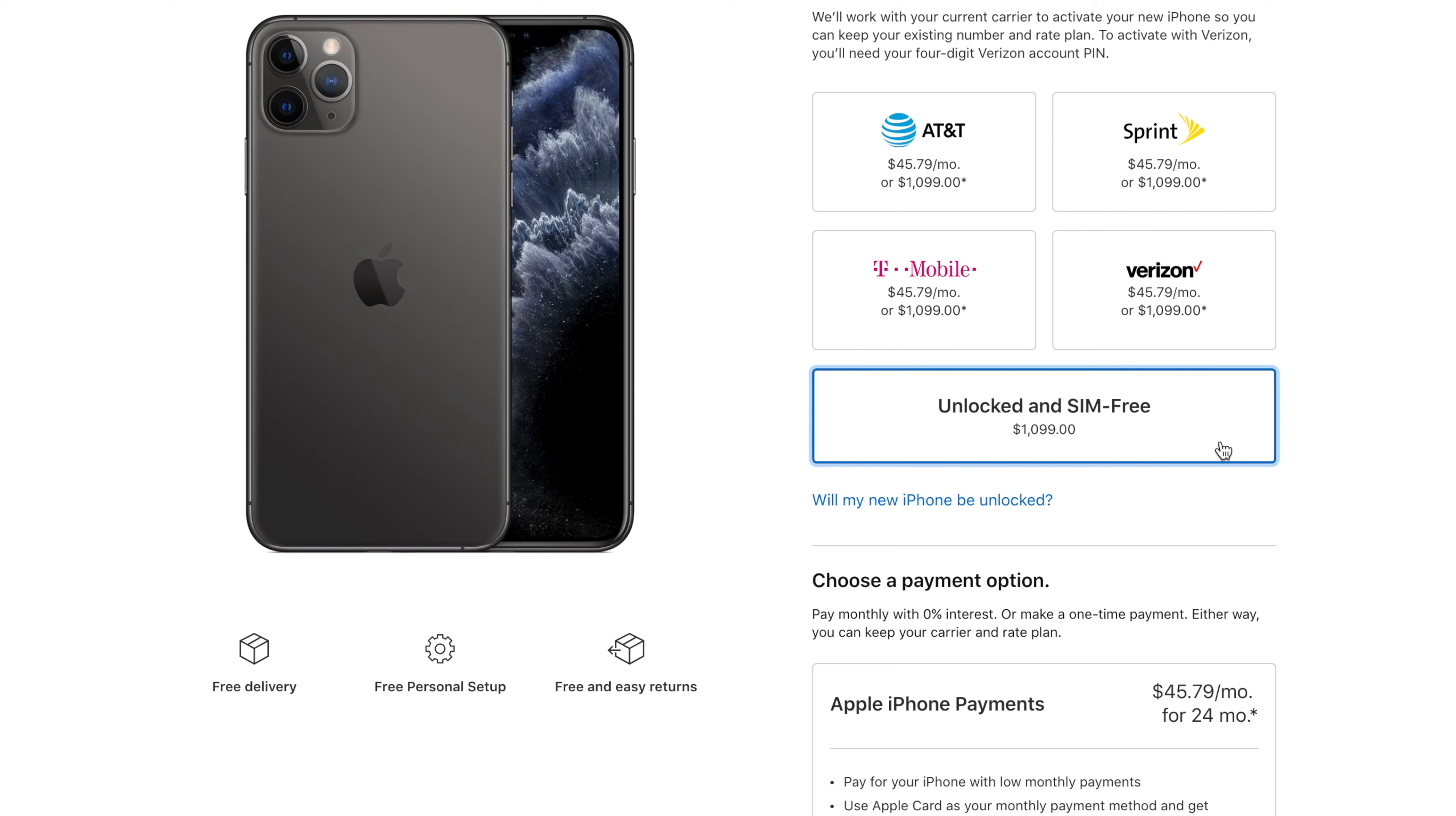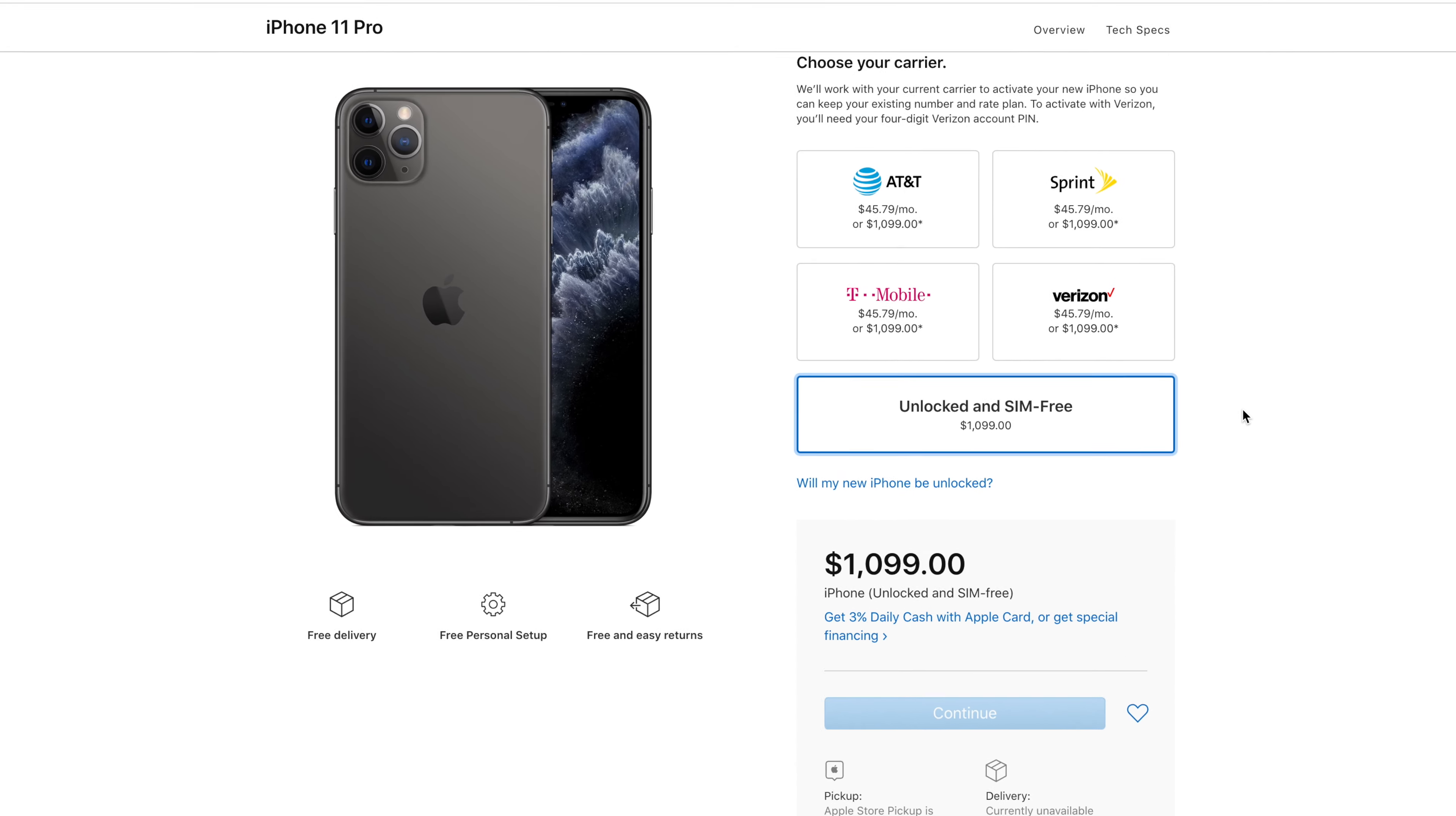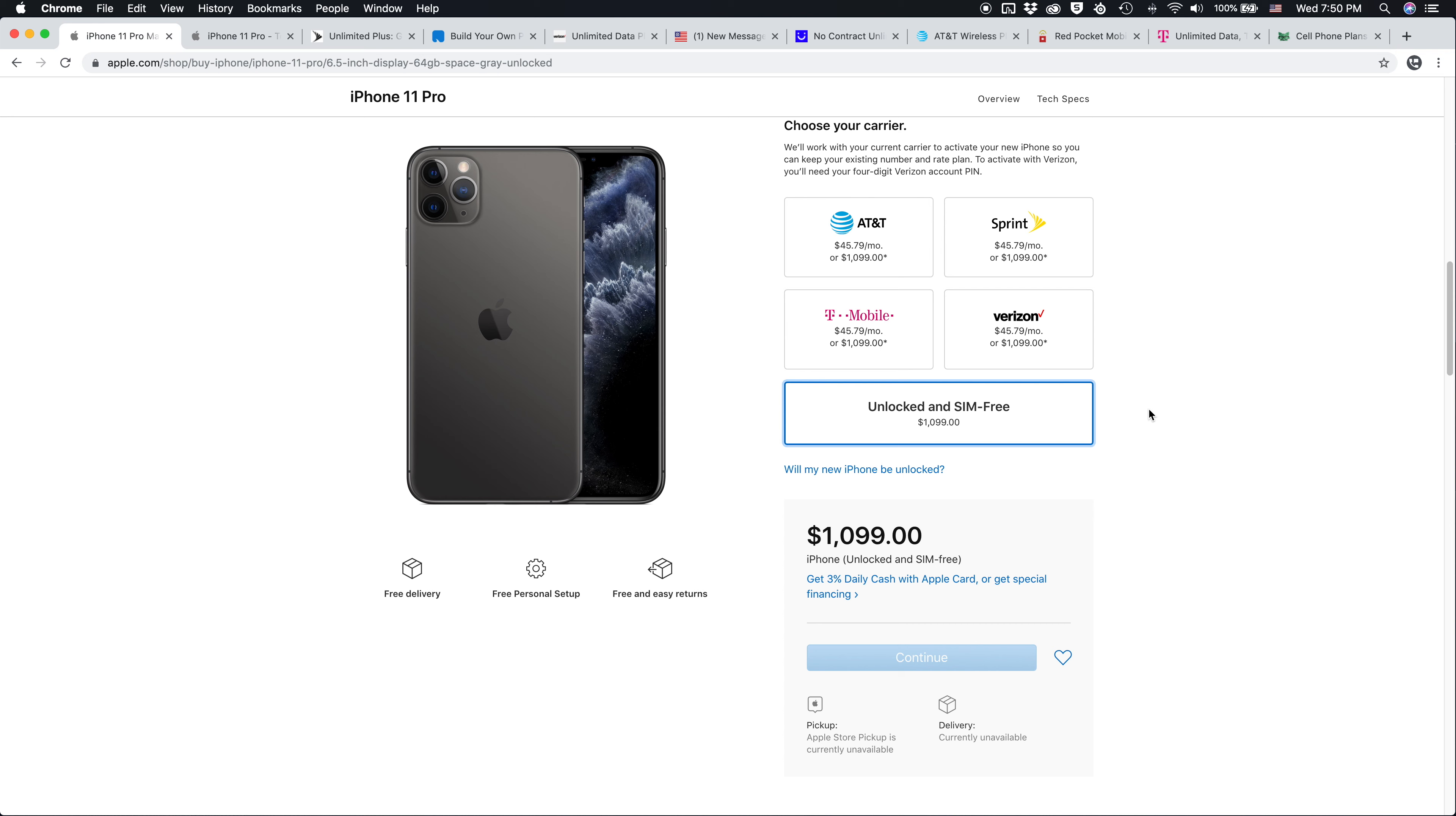But the unlocked and SIM free model is available with iPhone 11 Pro to preorder. Preorders go live this Friday at 8:01 AM Eastern Time, which is where I'm located.